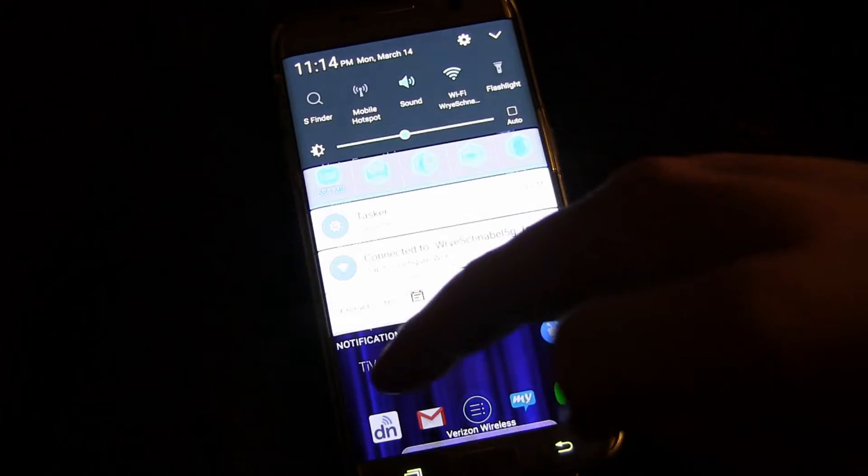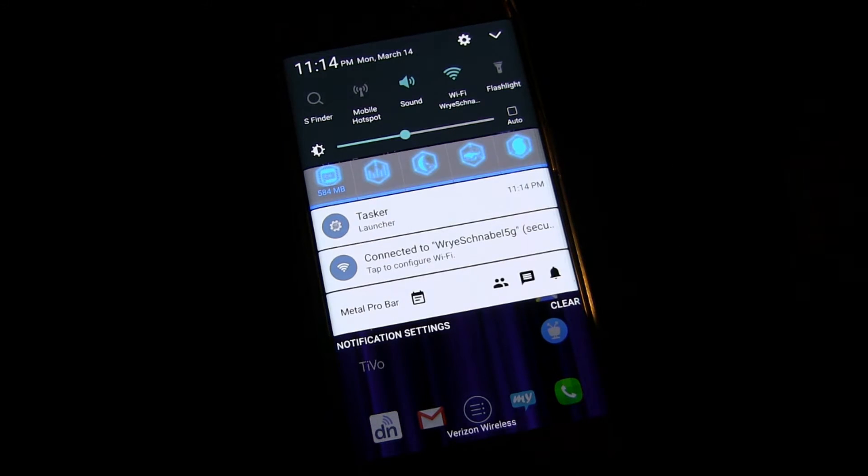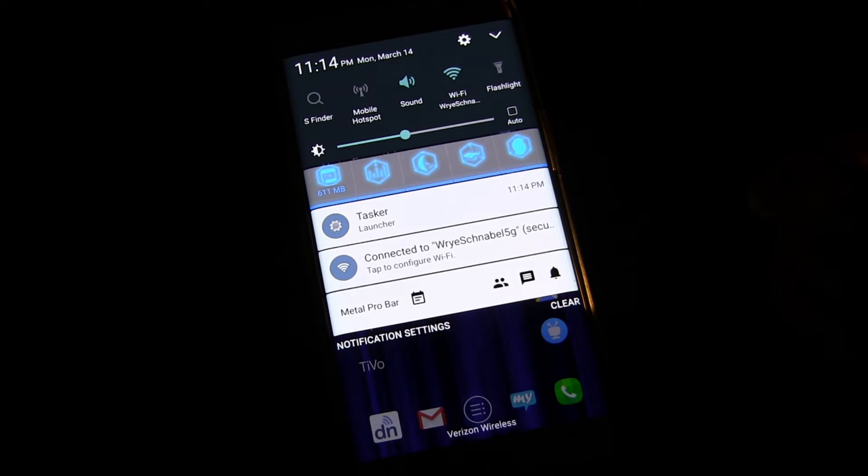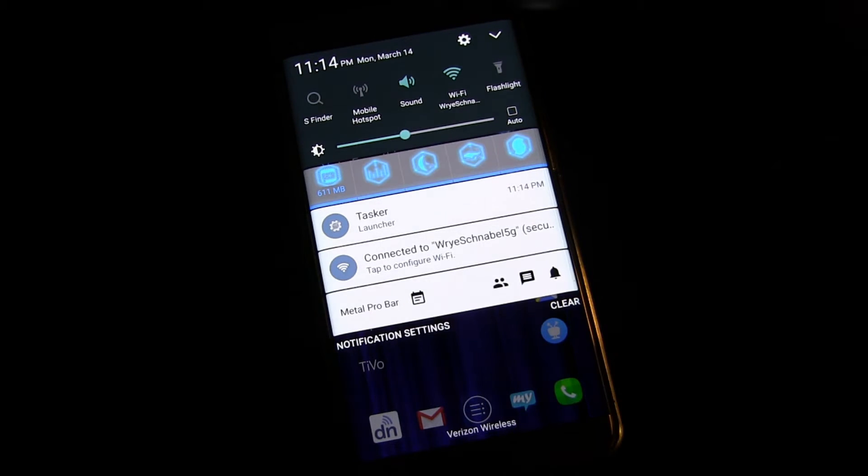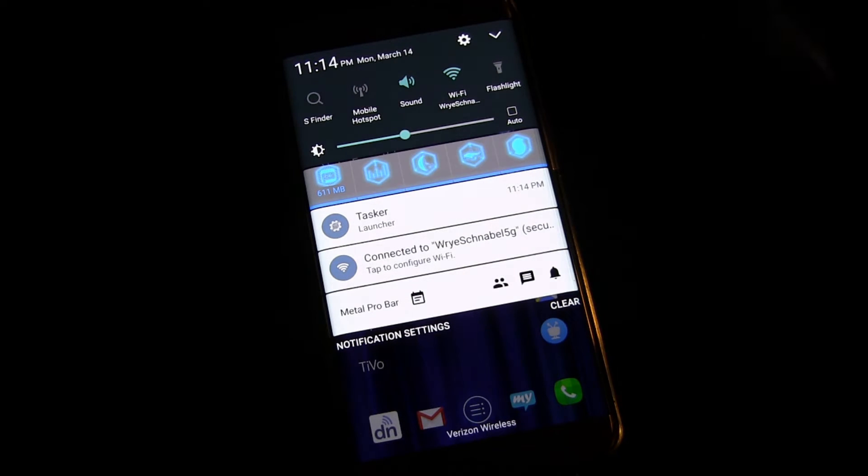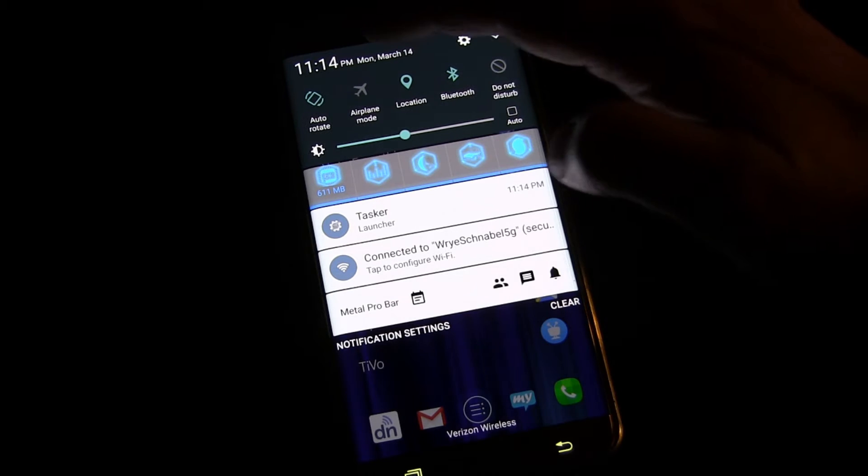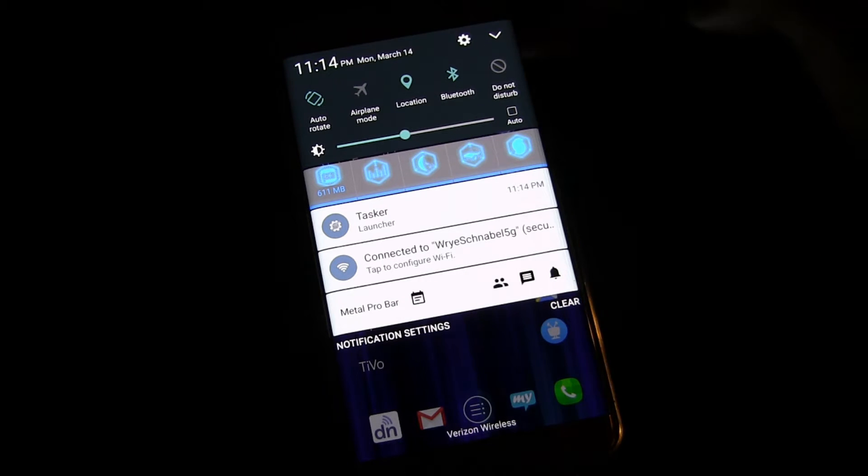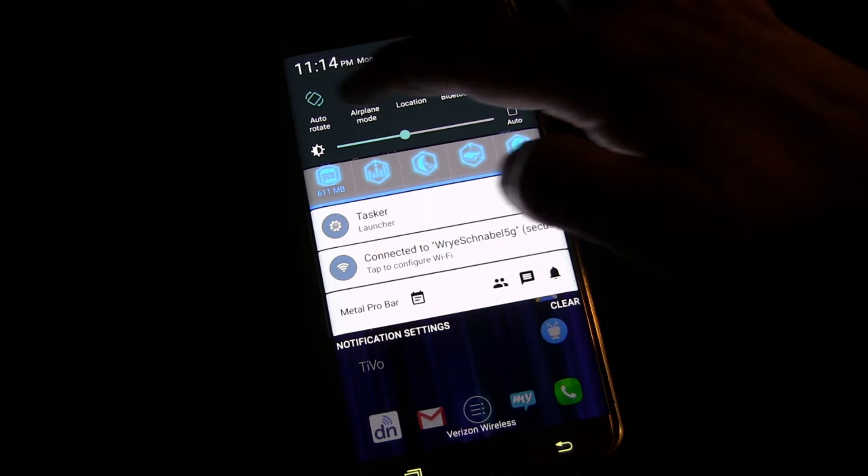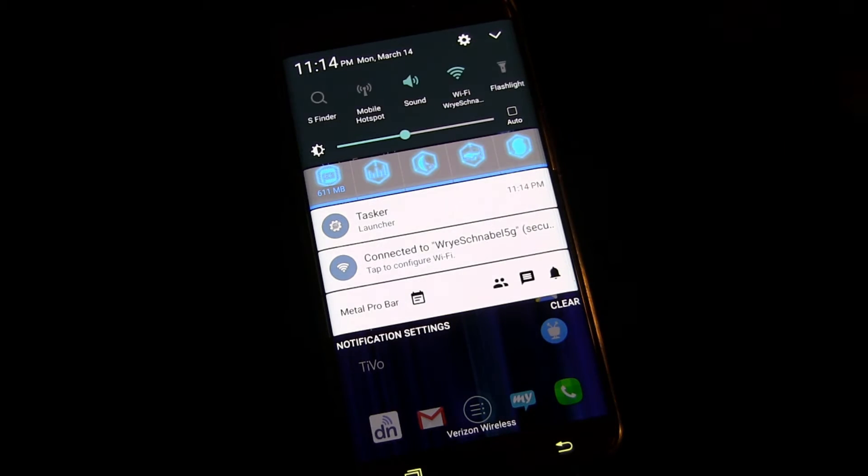If you drag down from the top you get your quick settings there at the top. You have five that you can quickly get to but you can also scroll over and get five more. So those are easily accessible to you.